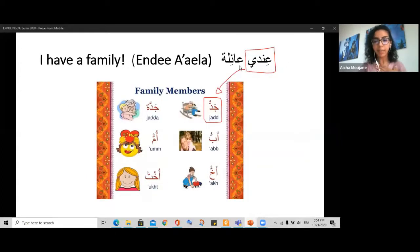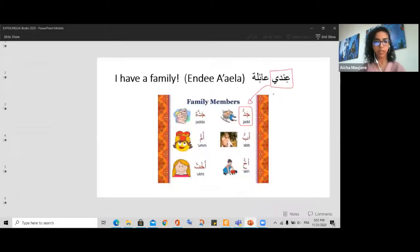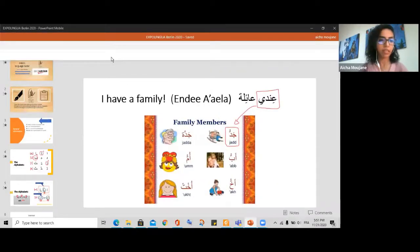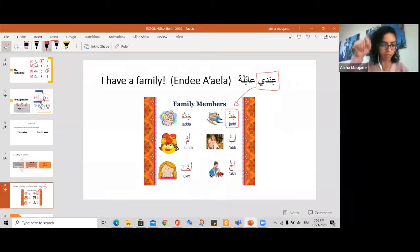The sentence is 'Ana andi aila' — I have a family. We don't have 'ana' written here yet, but I can always add it. We can also see how to do the Arabic handwriting as we go.